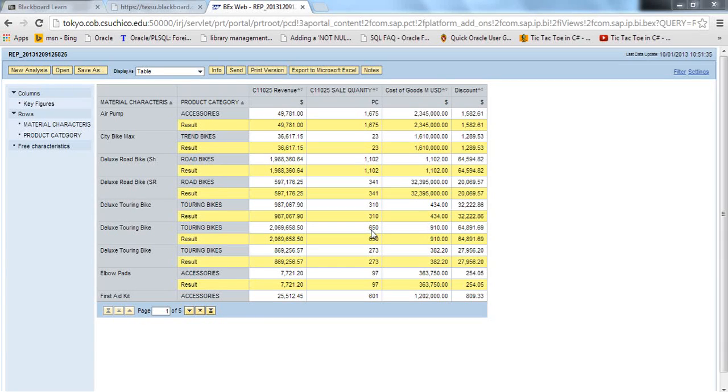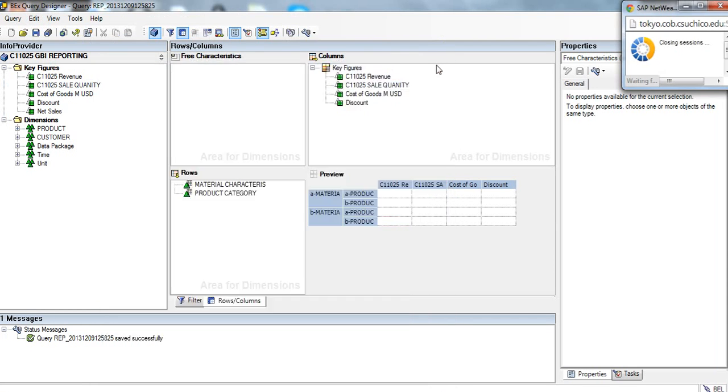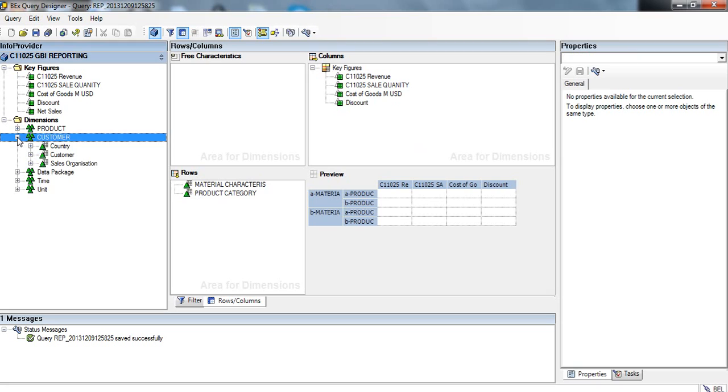We're going to go back to our query design, come to customer, and drag the customer to the rows.